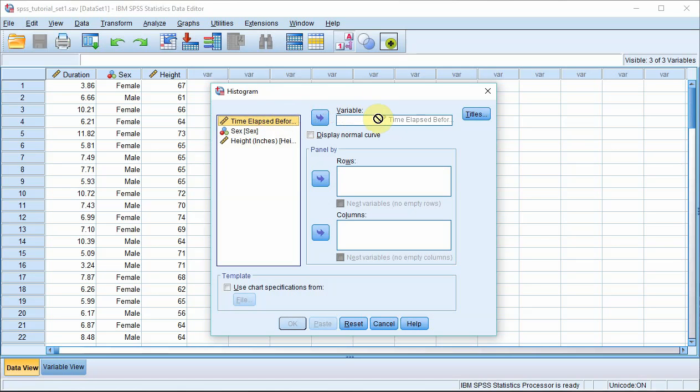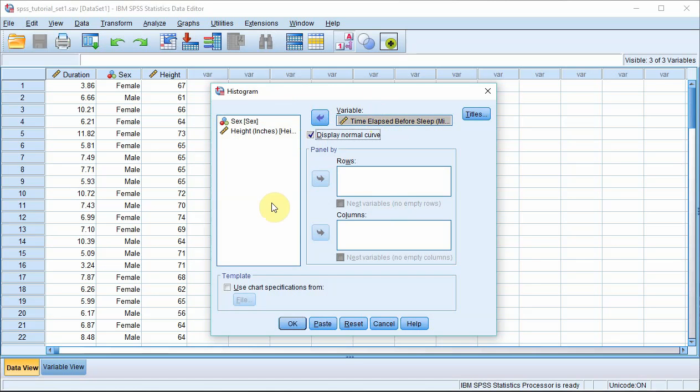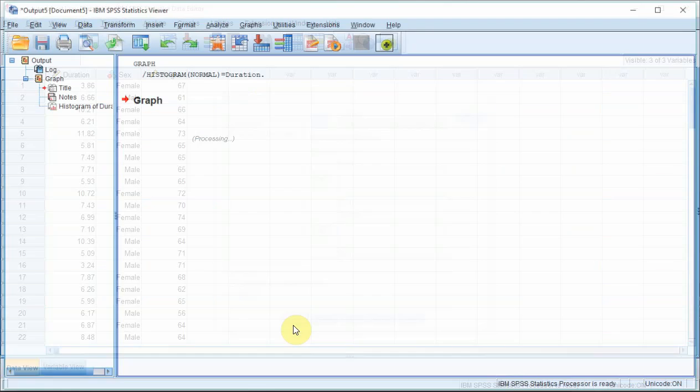You can do this by dragging and dropping. I suggest that you also select the display normal curve option and then press OK.